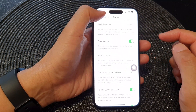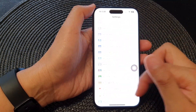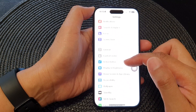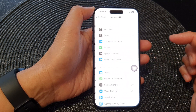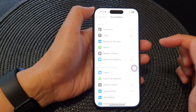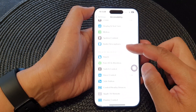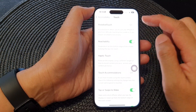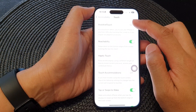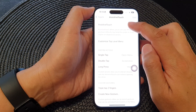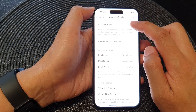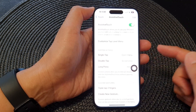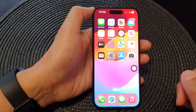In Settings, scroll down and tap on Accessibility. Next, tap on Touch, then tap on AssistiveTouch. Tap on AssistiveTouch again and make sure it is turned on.